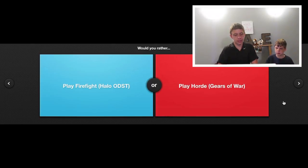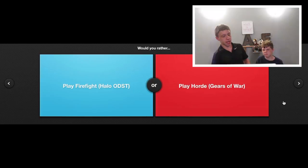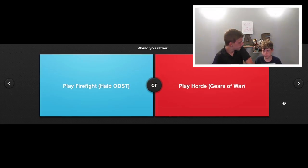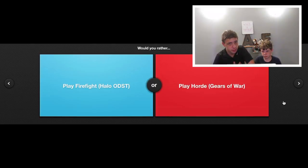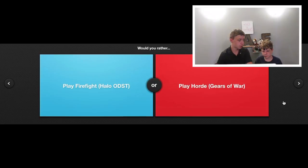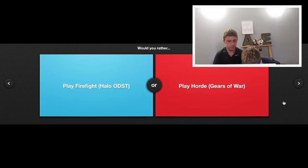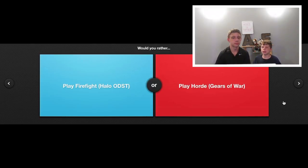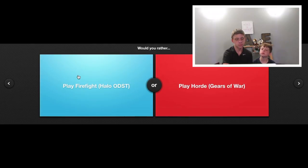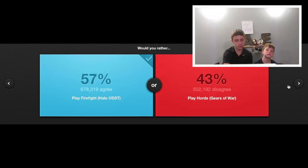Would you rather play Firefight, which is Halo ODST, or play Horde Gears of War? Eli, I'm not going to answer this question. I don't play them. So Eli would know more about this one. Probably Halo, because I really do not like Gears of War. 57 to 43, winner winner chicken dinner.